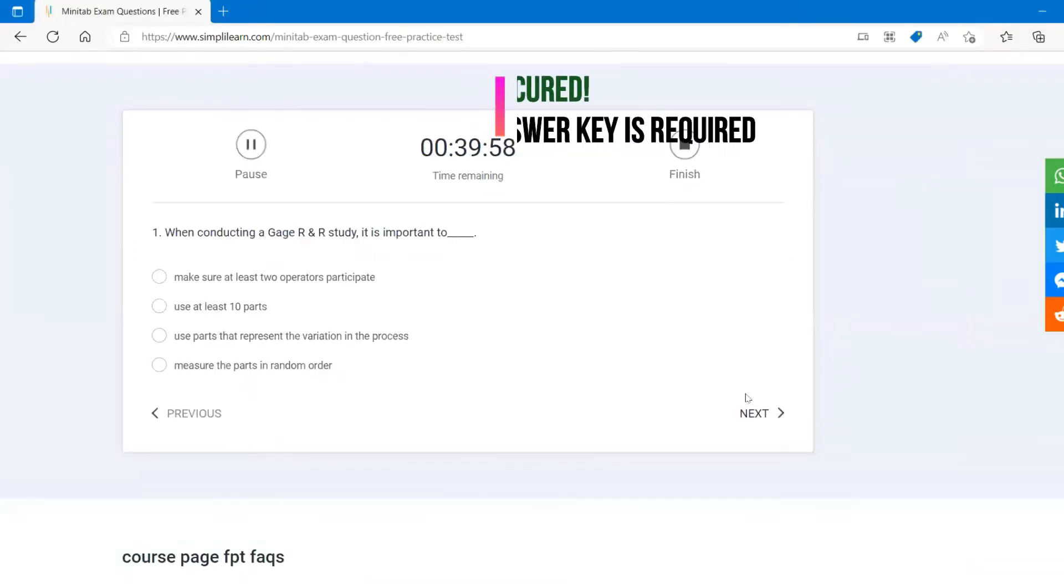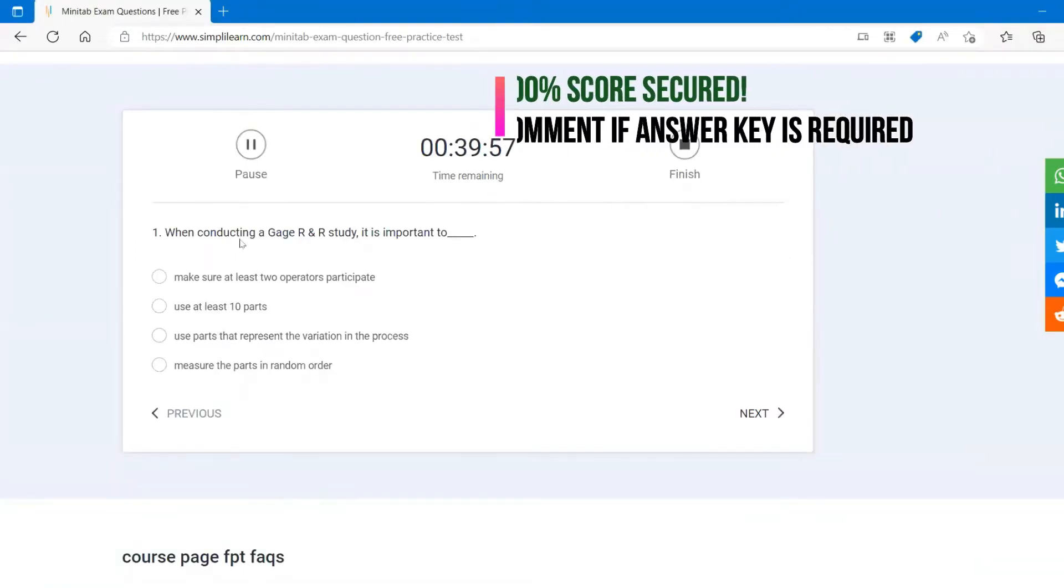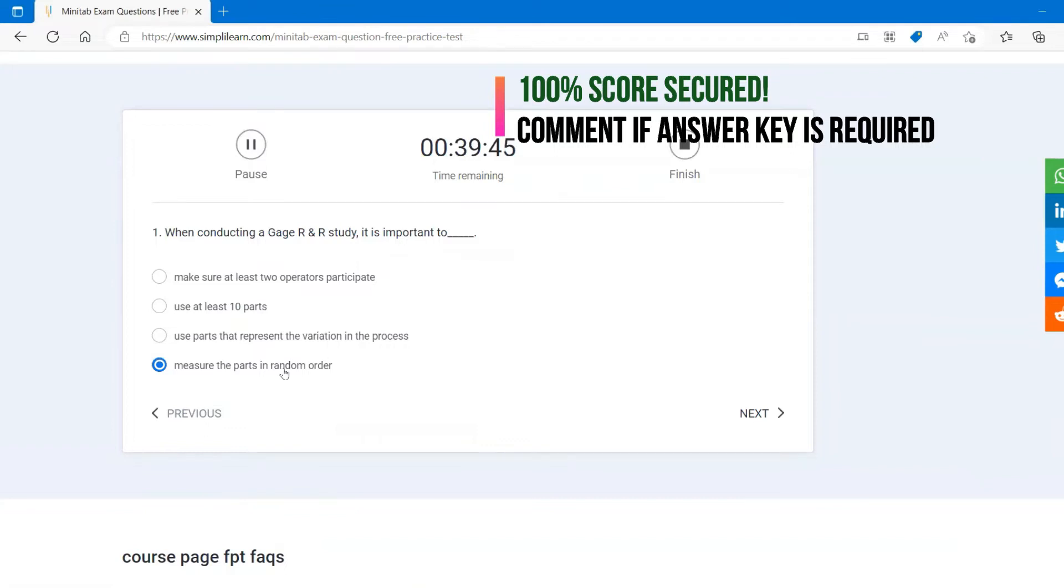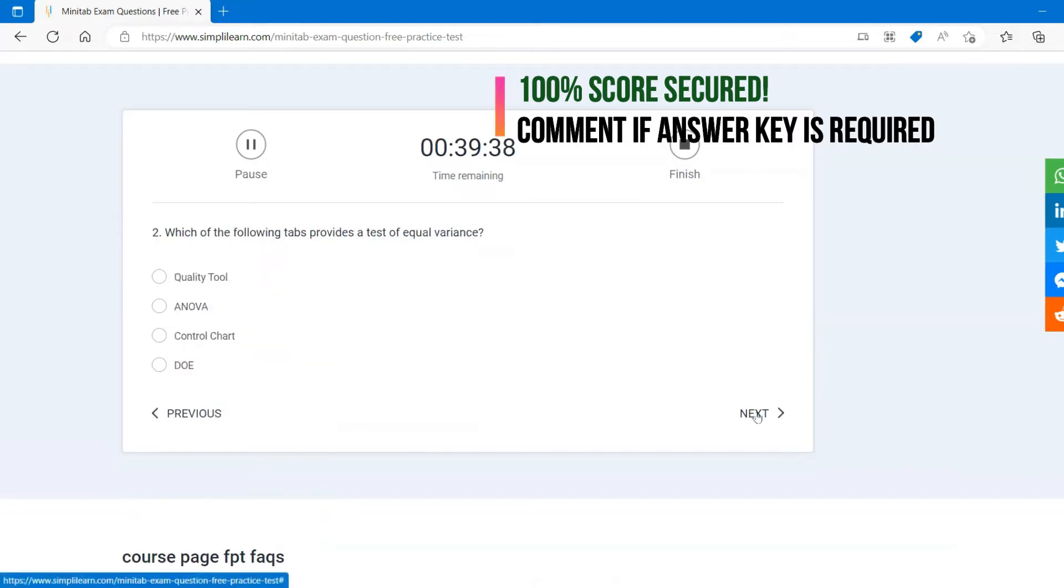The first question: when conducting a GRR study, it is important to take the random one. Although all the questions, all the options are close to the answer, but this seems like the randomization is important for gauge repeatability and reproducibility. Let's go to the next question.